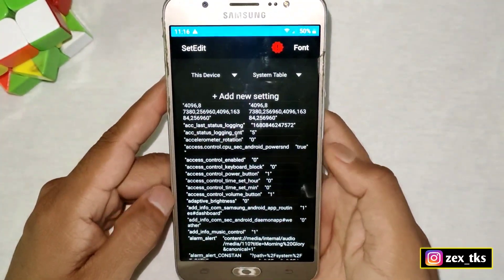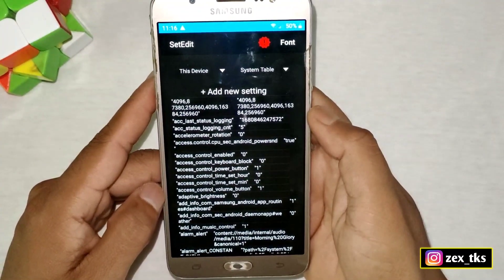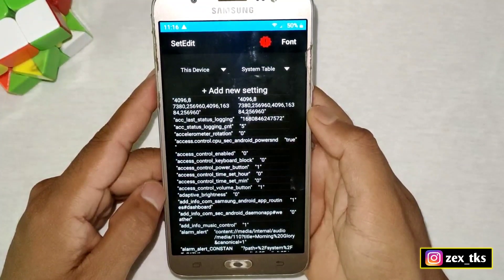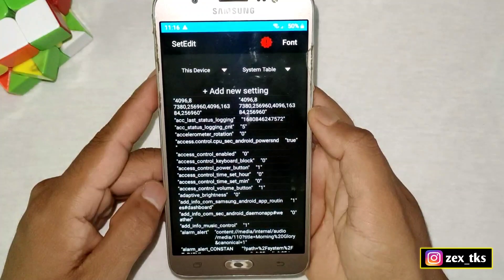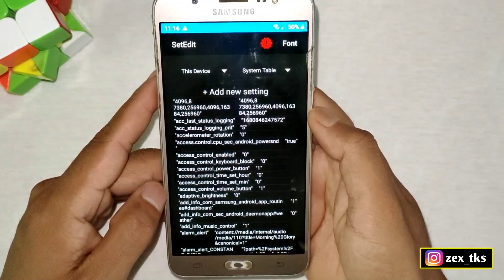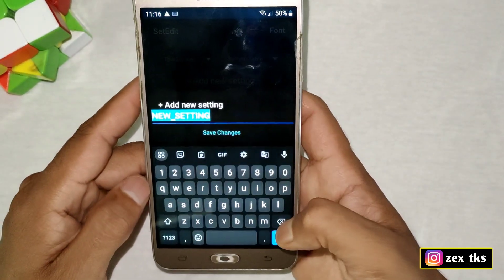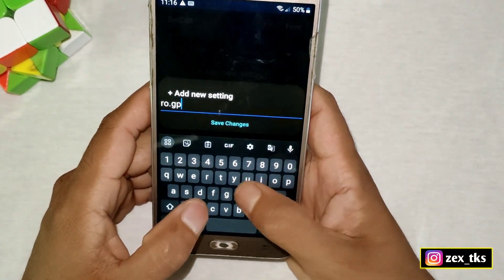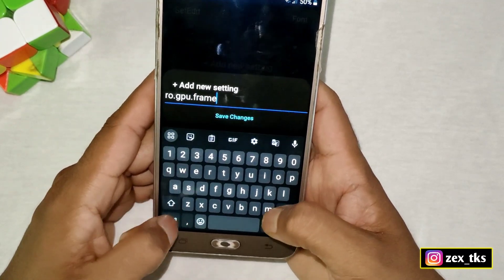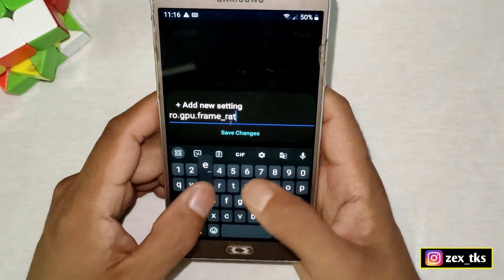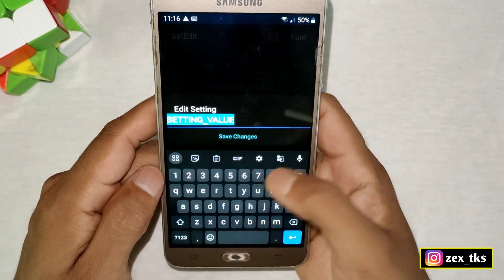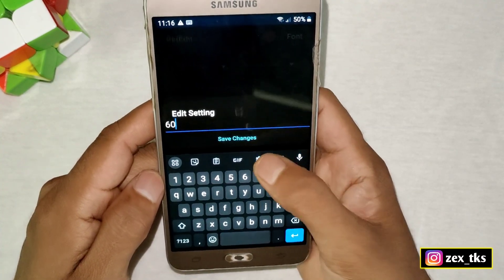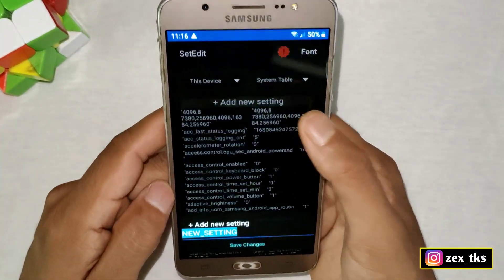Now go back to the home page and open the Set Edit app. Here we have to add some commands to make performance more stable — it's your choice, but it will be better for your device. Tap on 'Add New Settings' and add the first command: ro.gpu.frame_rate. Set the value between 60 and 90 — I'm adding 60 for stable performance.